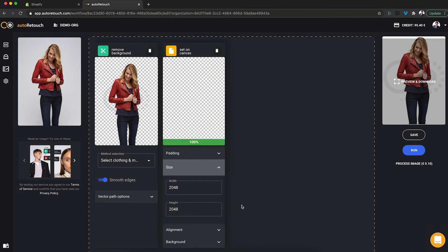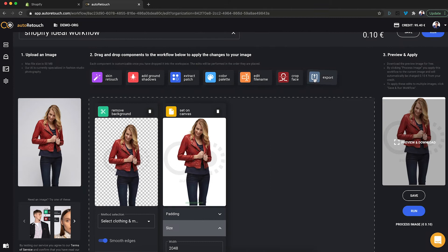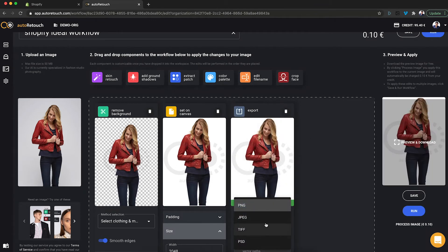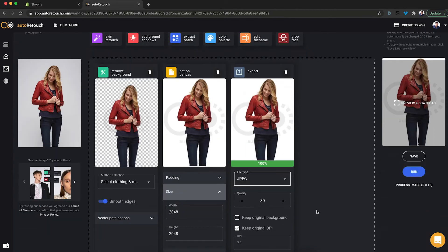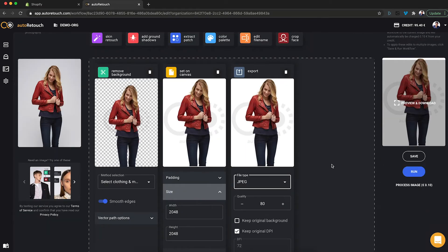And last but not least, export that as a JPEG and the compression setting of 80 seems fine. Alright, let's save that.